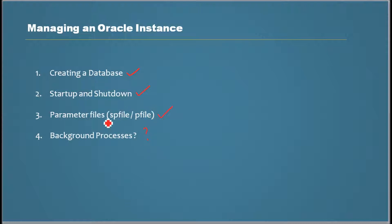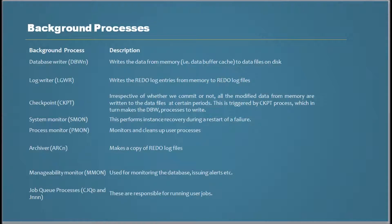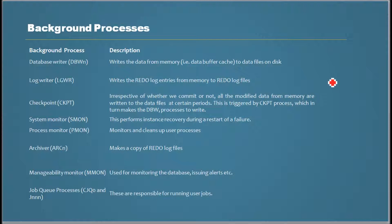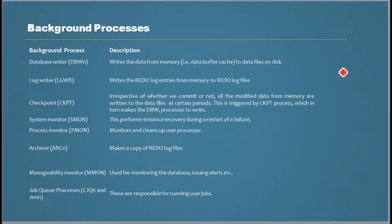What are background processes? When Oracle starts up and the instance runs, it has processes running in the background that are needed for it to function properly. I'm going to give you a quick overview of what those processes are.